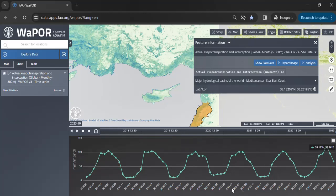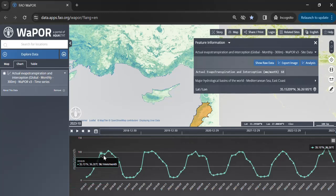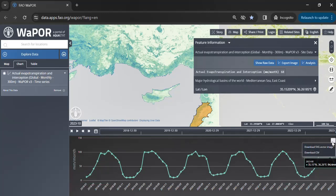The graph represents the time series analysis of actual evapotranspiration at this specific point. The horizontal scale represents each month and the vertical axis displays the corresponding ET data. You can download this data as a CSV file or simply save an image of the graph.